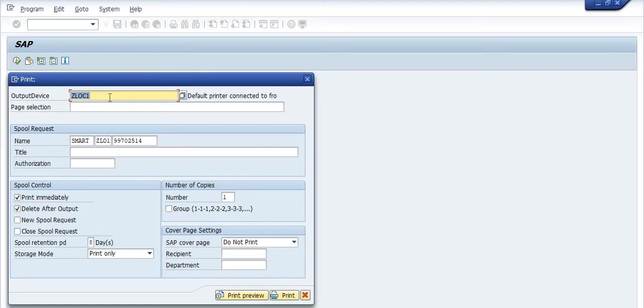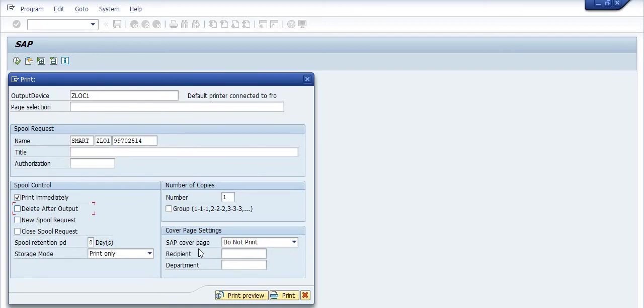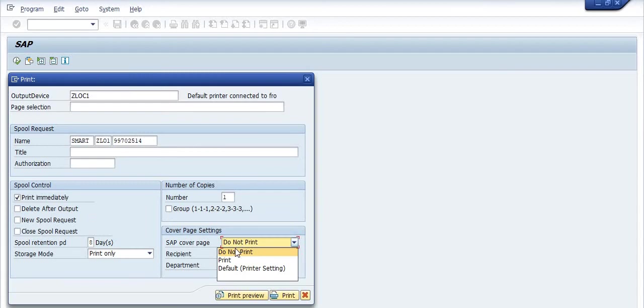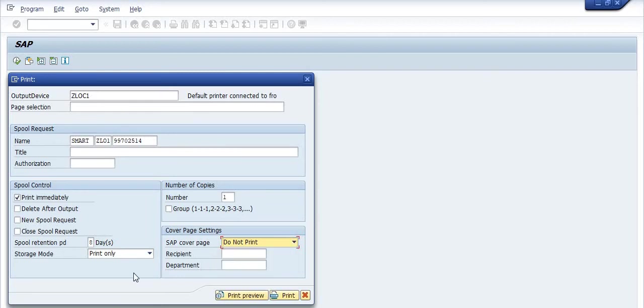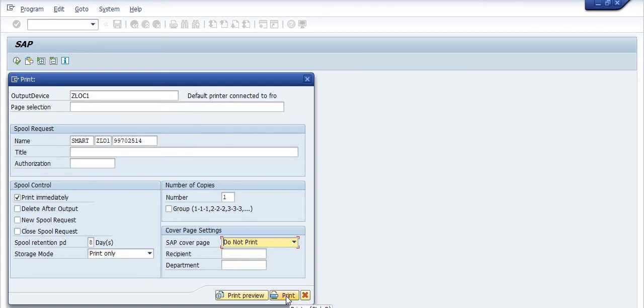Check the output device ZLOC1. Check on print immediately. Uncheck on delete after output. If you wish to print the SAP cover page, you can print this SAP cover page. My objective is to not print the SAP cover page. So do not print. And just click on this print option. Once you click on the print option, all the printers associated or connected with SAP front-end server will be displayed.